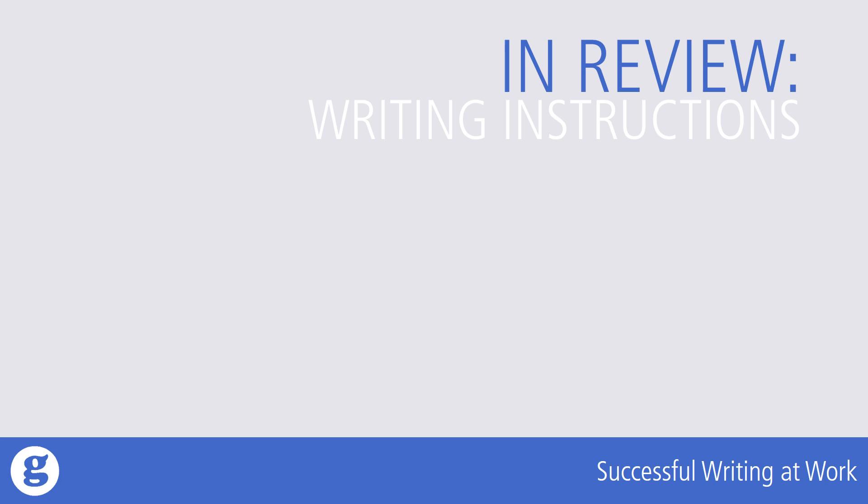No one ever complained that a set of instructions was too clear or too easy to follow. Similarly, make sure that the procedures you may be called upon to write are easy to understand and follow.